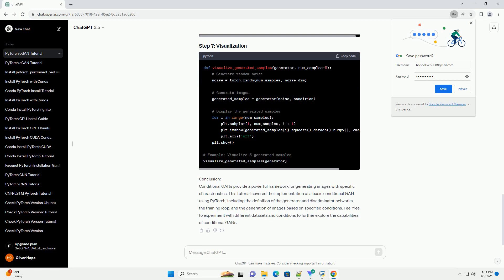Conditional GANs provide a powerful framework for generating images with specific characteristics. This tutorial covered the implementation of a basic conditional GAN using PyTorch, including the definition of the generator and discriminator networks, the training loop, and the generation of images based on specified conditions. Feel free to experiment with different datasets and conditions to further explore the capabilities of conditional GANs.